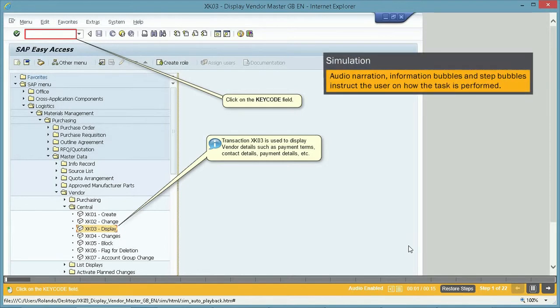In the simulations, audio narration, information bubbles, and step bubbles instruct the user on how to perform a task.